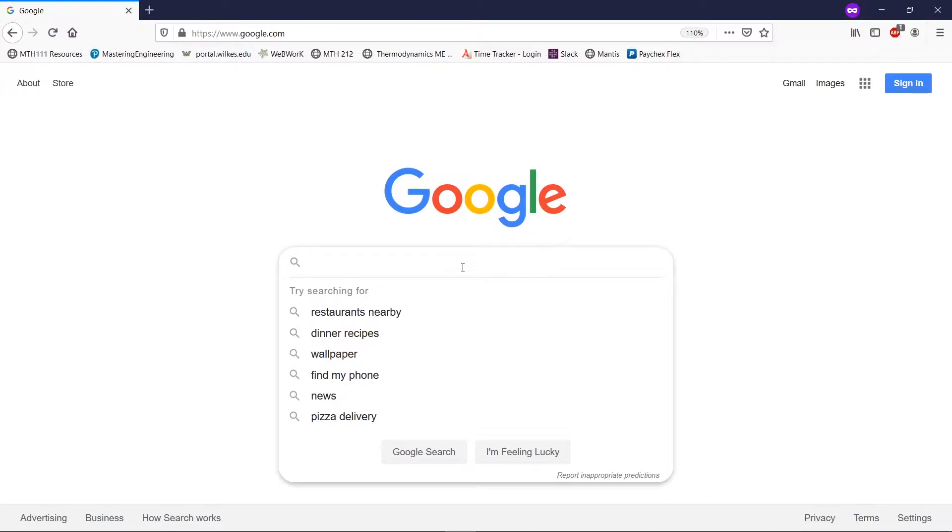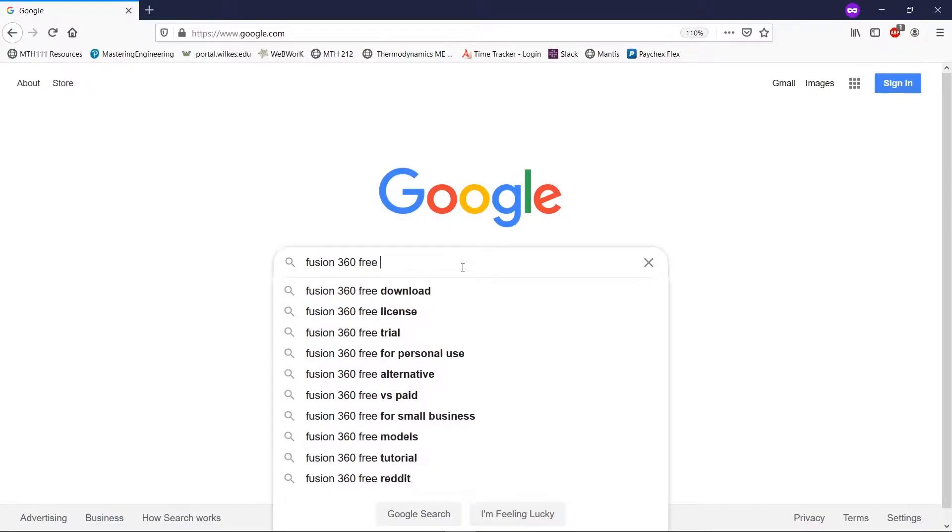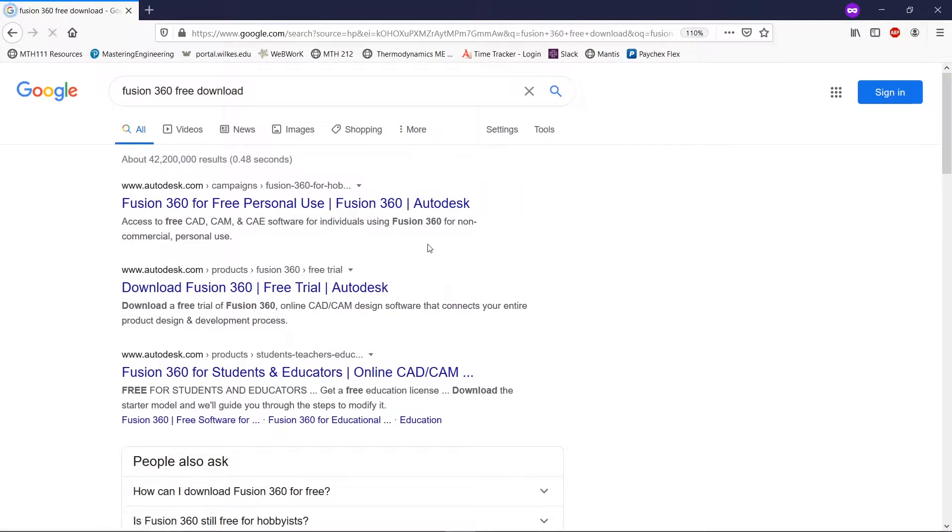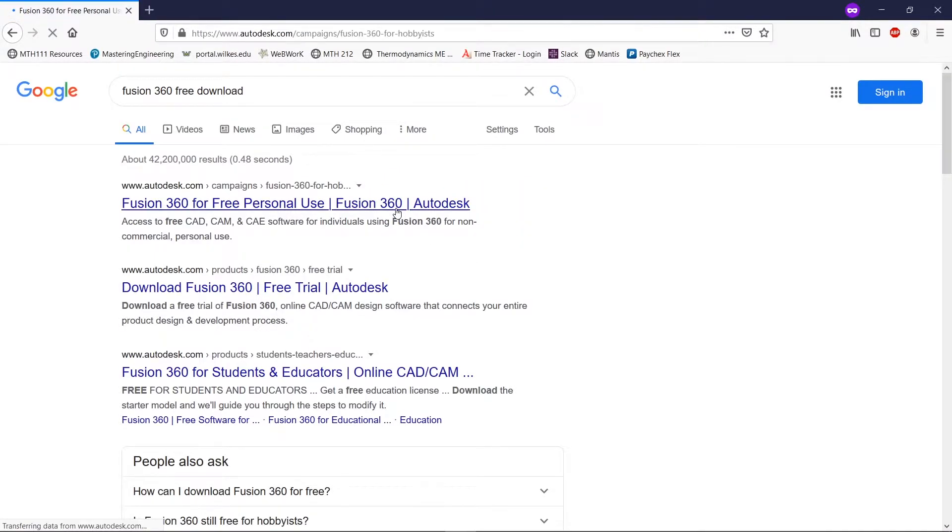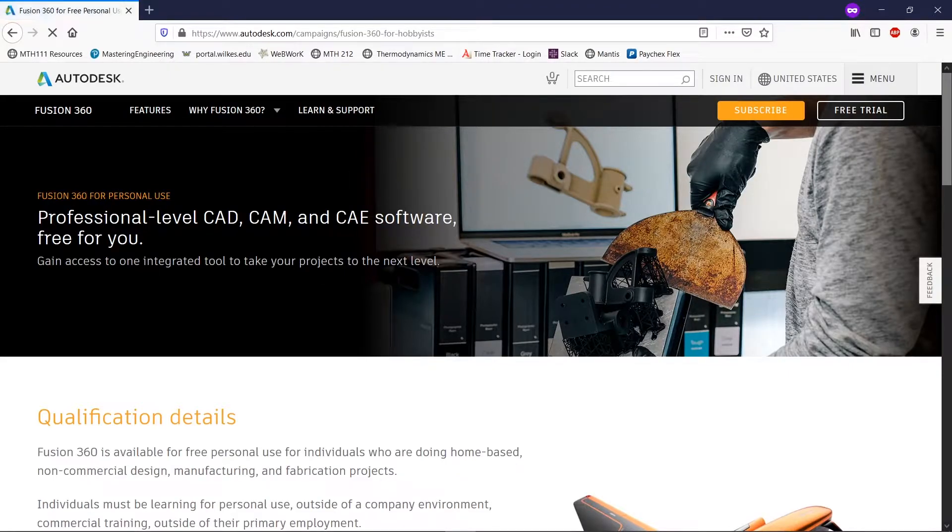So if we Google Fusion 360 download, free download, we're going to click on the top link here. And here it says for personal use, and that's exactly what we're targeting.